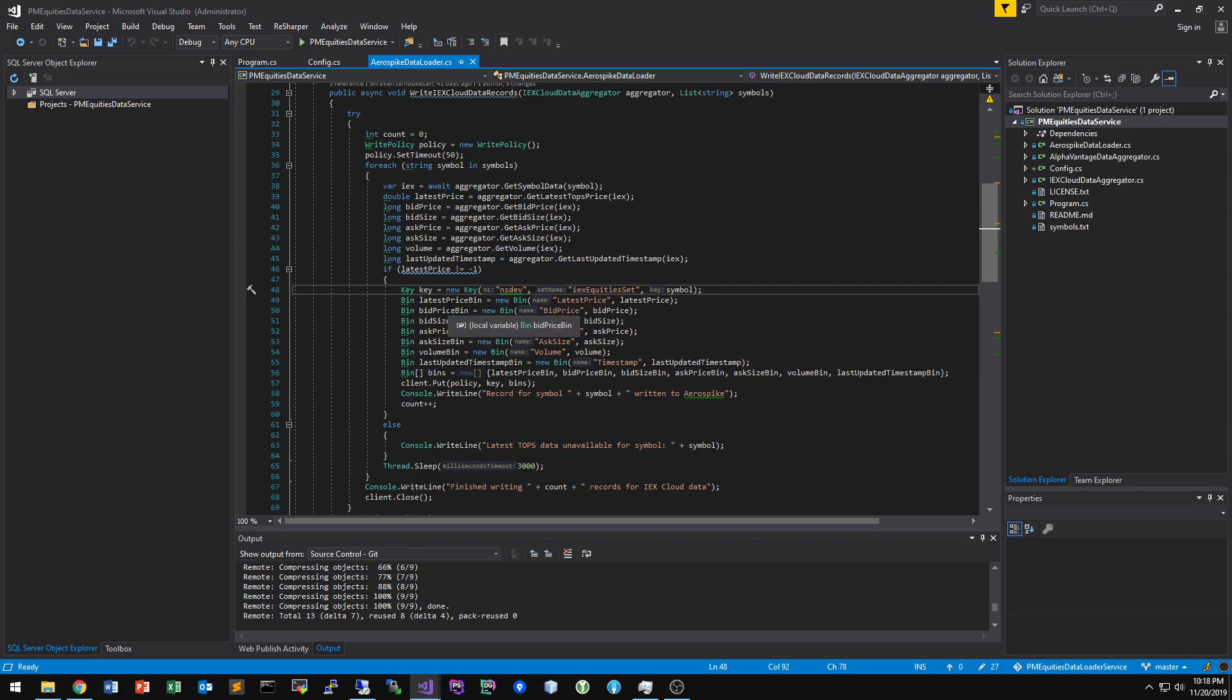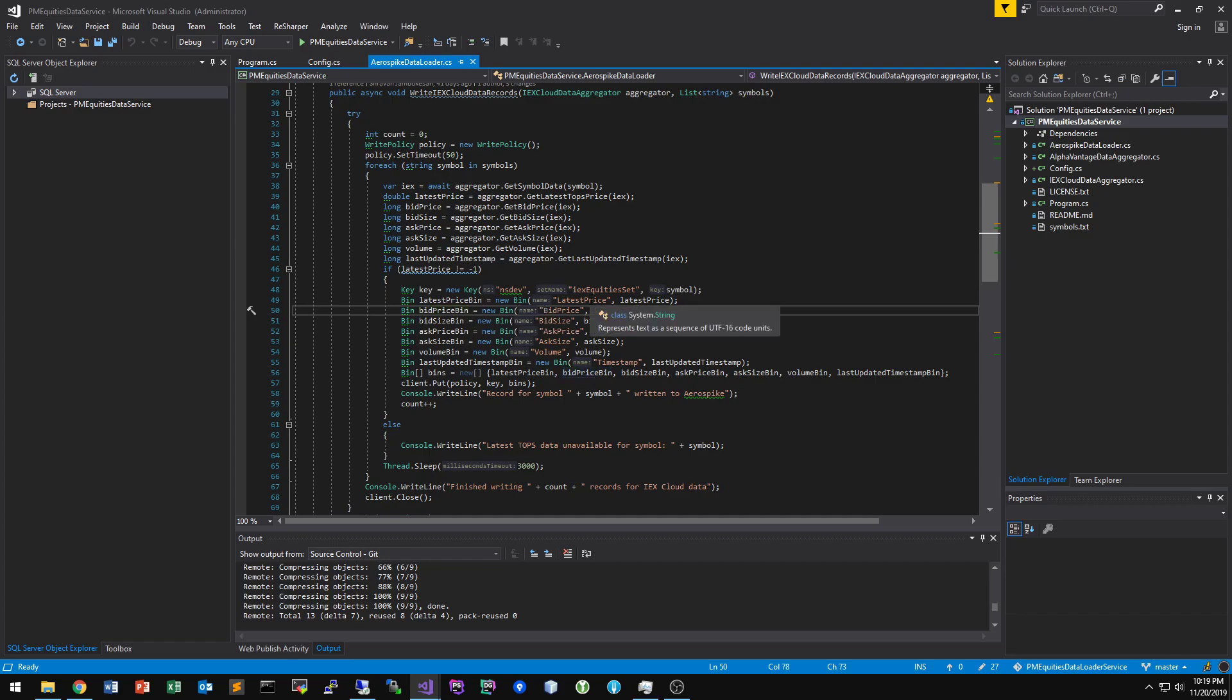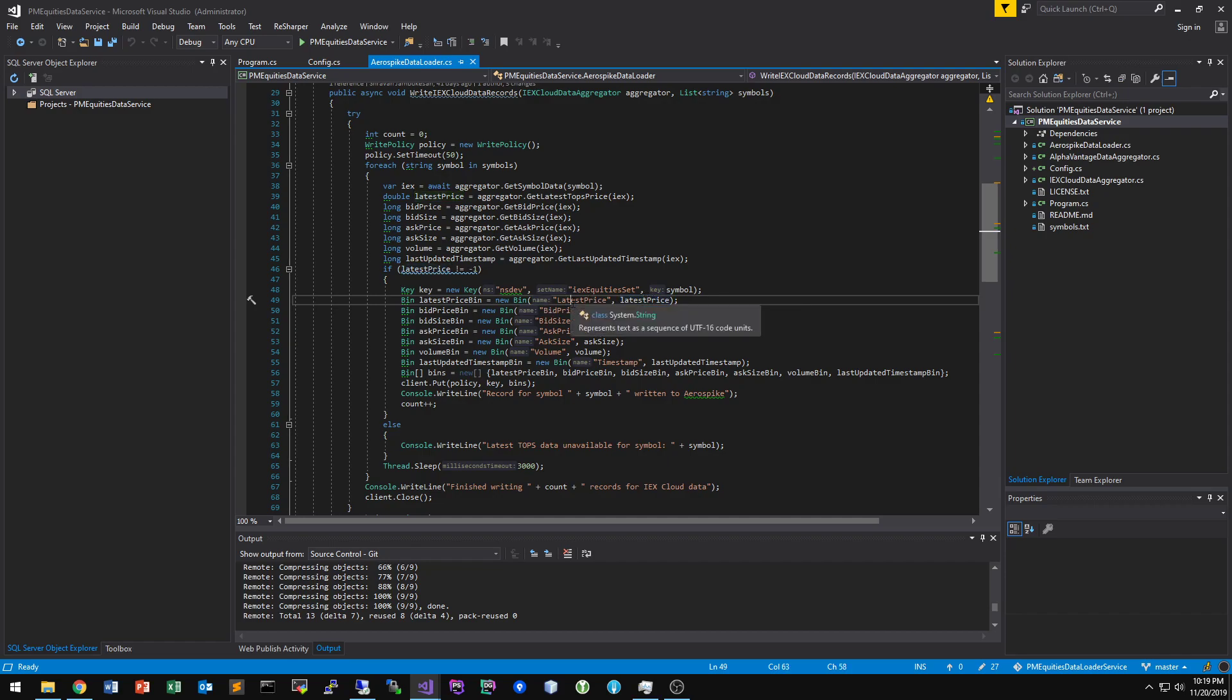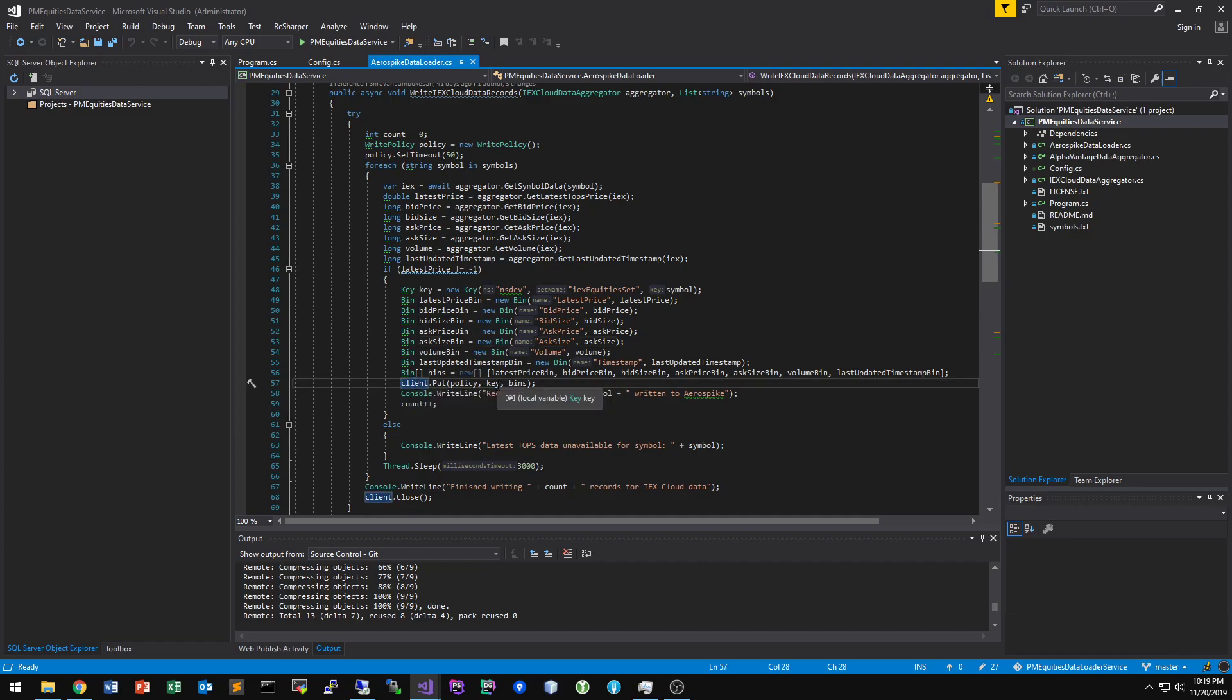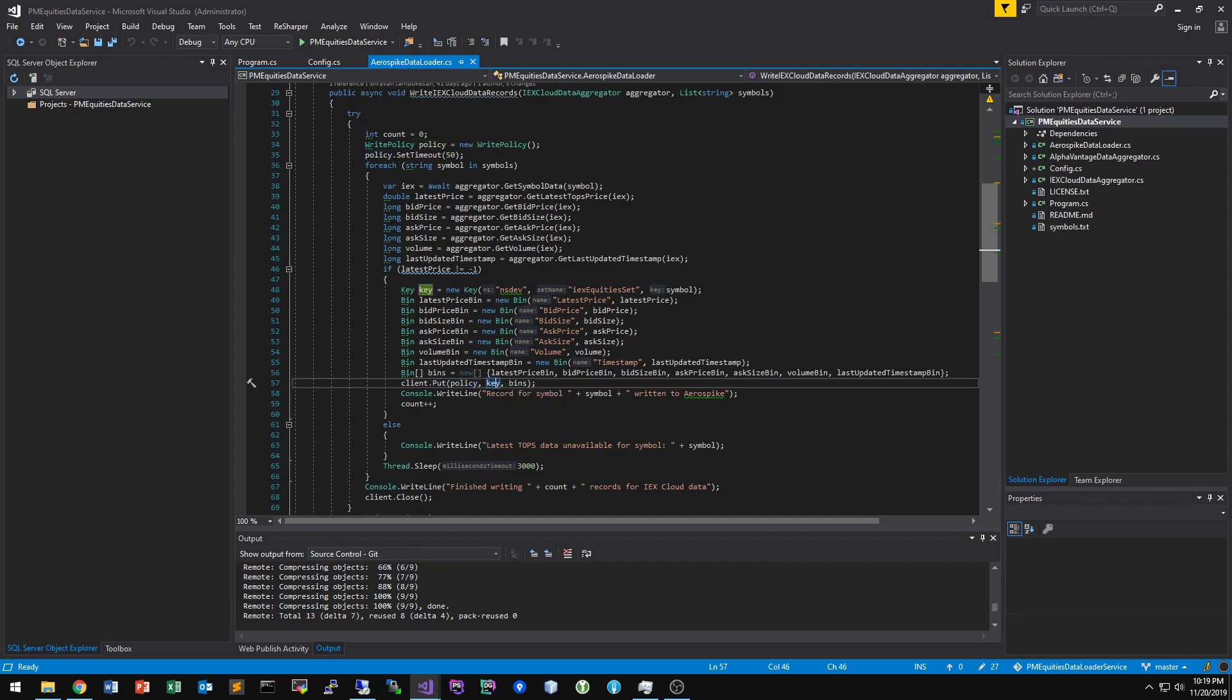And from there, you just create the bins. So the bins have the names, and then so this is the key value pair. So this is the key, and then this is the value for the bin. You can have multiple bins. You basically just create an array of bins. And then using the client, you just do a put call using the policy, the key, which is our reference point in which we use to retrieve this data.